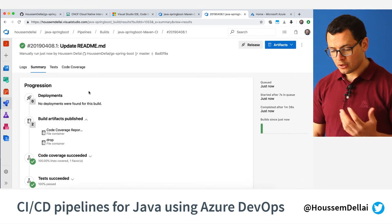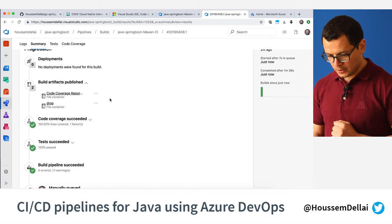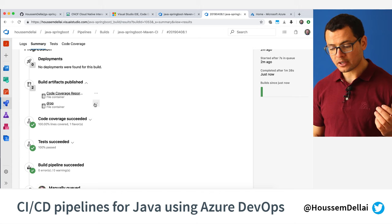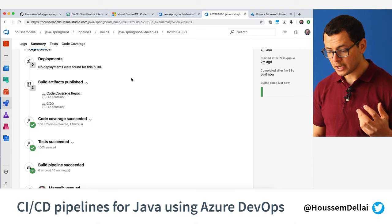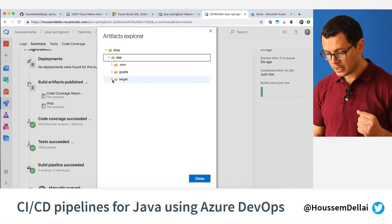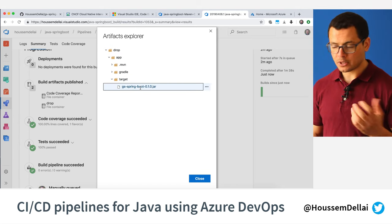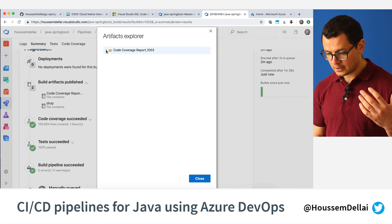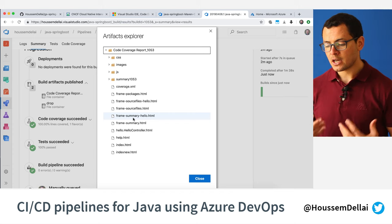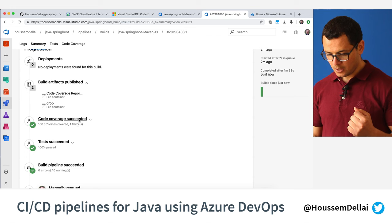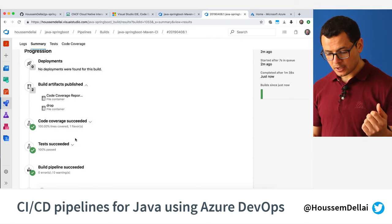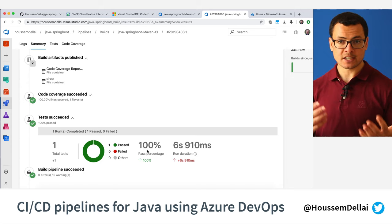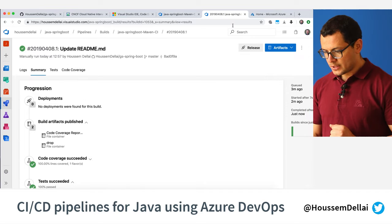If we go to the Summary window, we can see a summary about the execution of the pipeline. We can see that inside our artifact folder we have the drop folder that we created, which should contain the jar file. If I view the content, I can see the jar file for my Spring Boot application. In addition to that it generated another folder containing the code coverage results - some HTML files with a summary about code coverage for my app. Because we also ran unit tests, we can see the results - one unit test ran successfully. This is our CI pipeline.